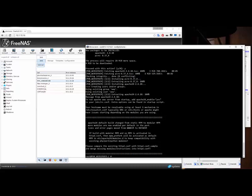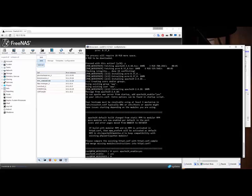The next command I want to run is to make sure Apache starts automatically. I'm going to type 'sysrc apache24_enable=YES' and hit enter. You can see it returned 'apache_enable: YES' — so it's set.